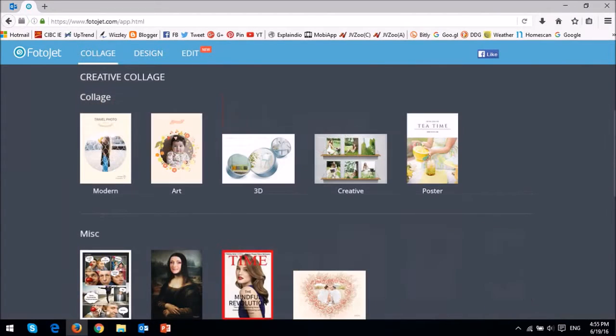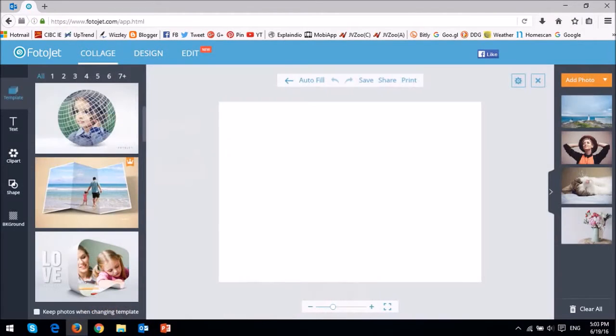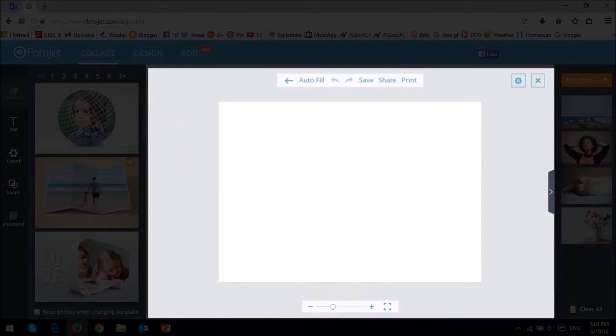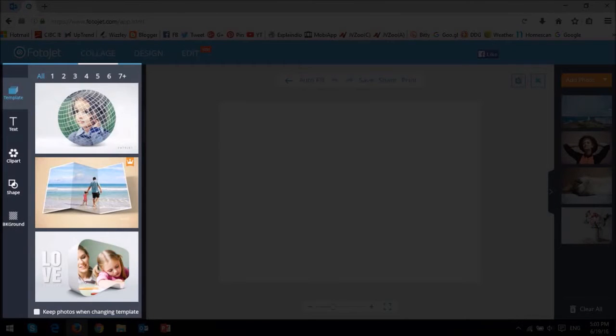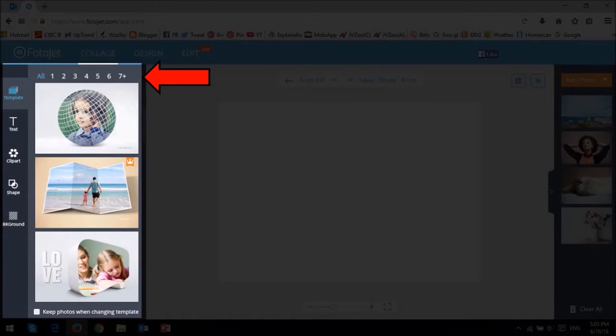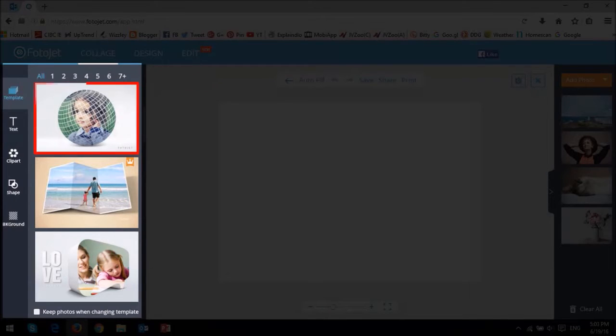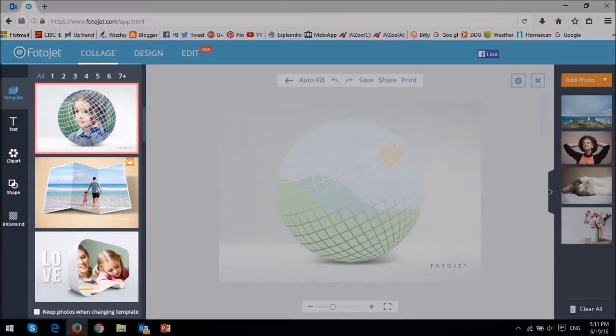Let's choose the 3D collage. This is what the user interface looks like and you start off with a blank canvas. In this left side panel, you choose a template. These numbers up top allow you to filter collage templates by the number of pictures in a collage. For example, this collage only uses one picture and I'll choose this one.